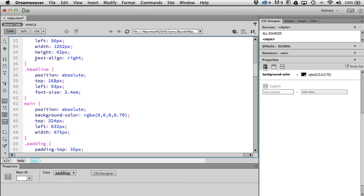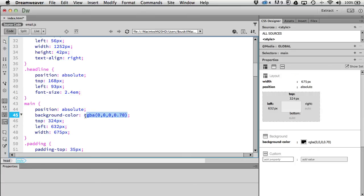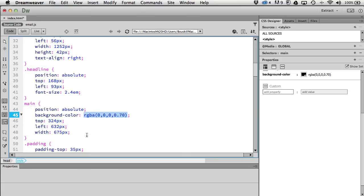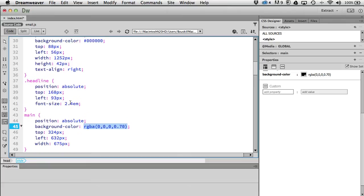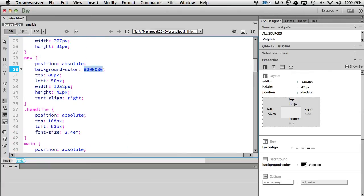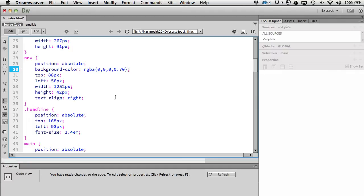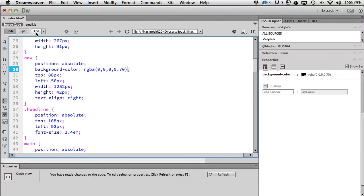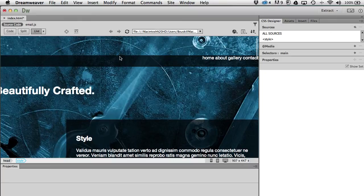I'm going to do the same thing for the navigation — just take this color and copy it, find the nav rule, and paste that in for the color. Going back to live view and scrolling up, you can see some transparency through there.